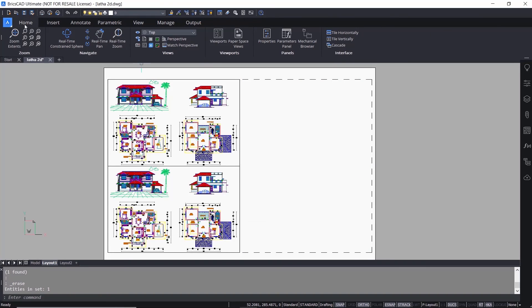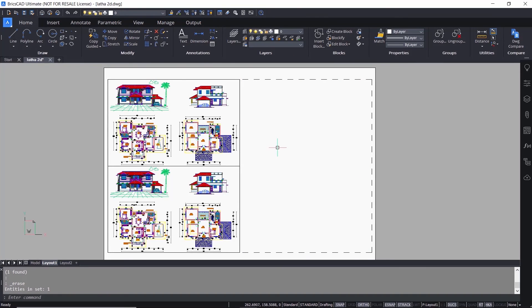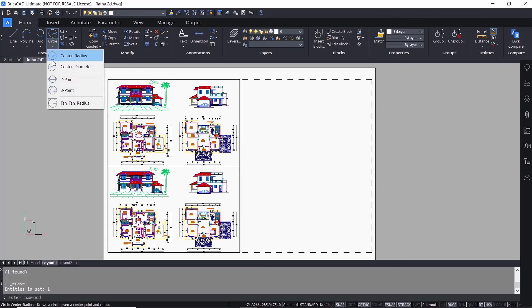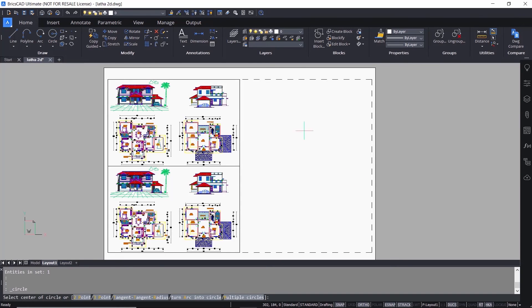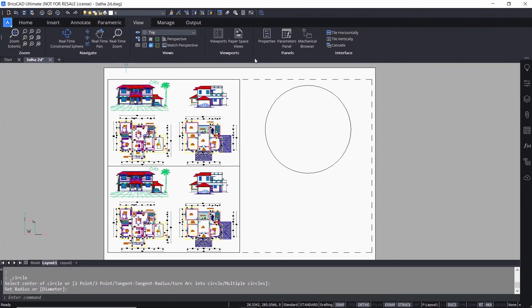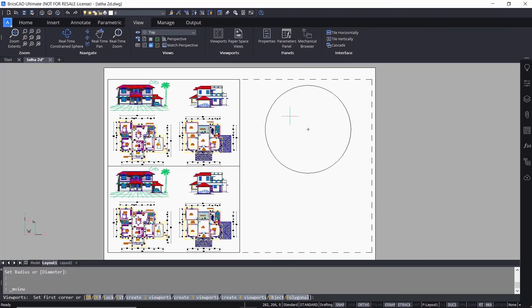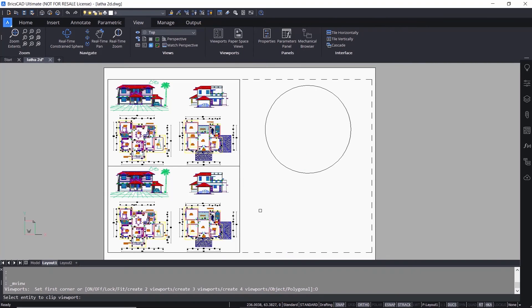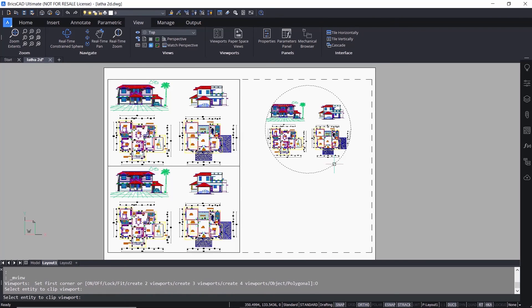I'll erase this viewport and create a circle on the layout using the center-radius option of the circle command. I'll repeat the MVIEW command and click on the Object option. I'm asked to select the entity to clip viewport — I'll select the circle. The Object option lets you use any existing entity as a viewport boundary and the drawing in the model space will get clipped within this boundary.